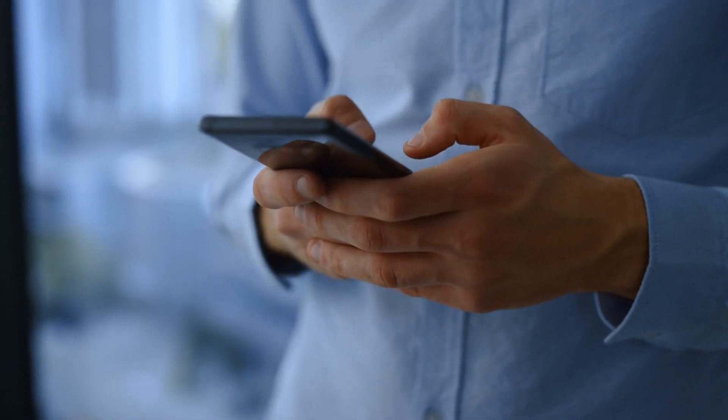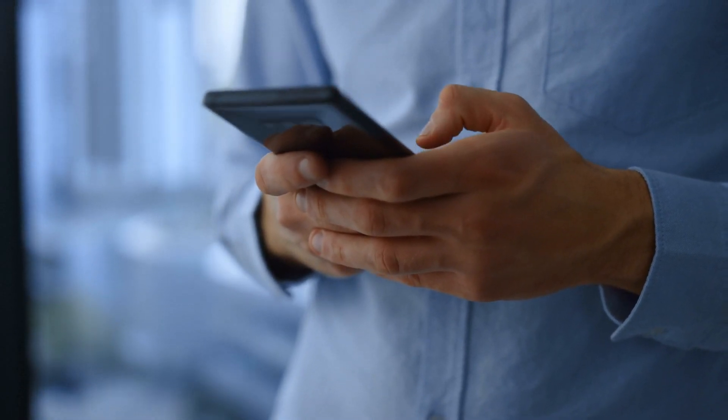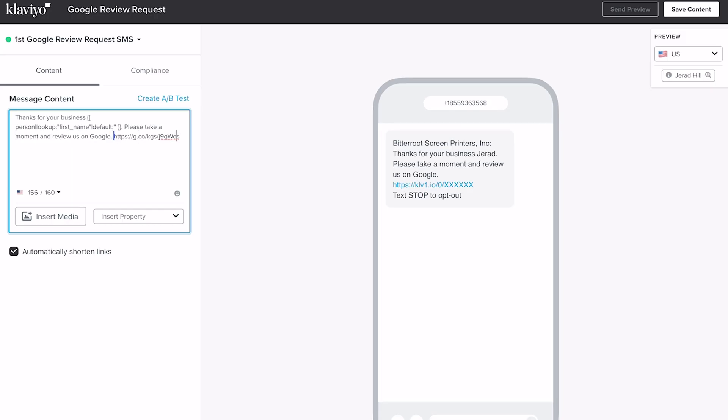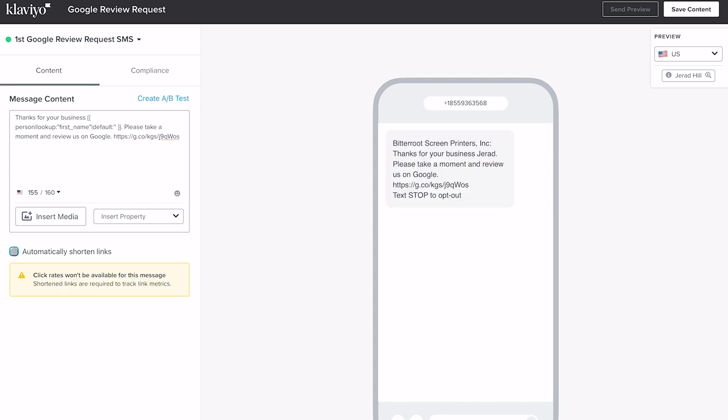One of the other benefits of SMS is that customers get it on their phone, click the link, and it opens in their Google Maps app or browser, where they can write a review and even attach photos — all right from their phone. Klaviyo is going to automatically shorten that link. I recommend utilizing the shortened link because it enables click tracking. If you turn off link shortening, click rates won't be available for this message and we won't know if somebody clicked the link.